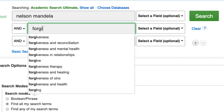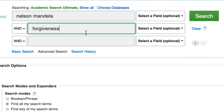If there were other aspects we wanted to search, such as equality or racism, we can also type that into the third search bar. For now, let's just see what we get. Click the Search link.